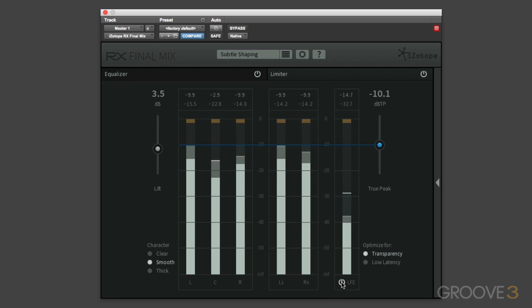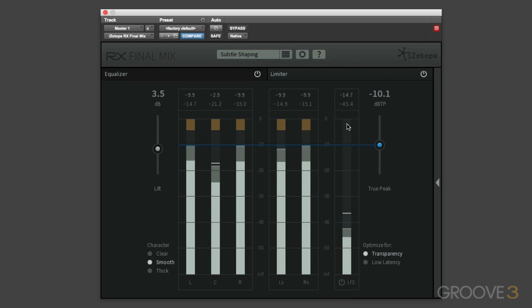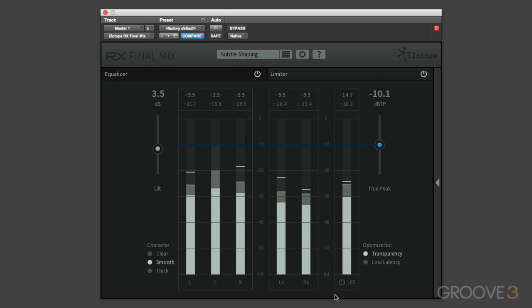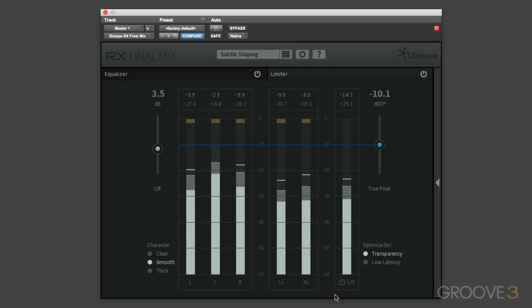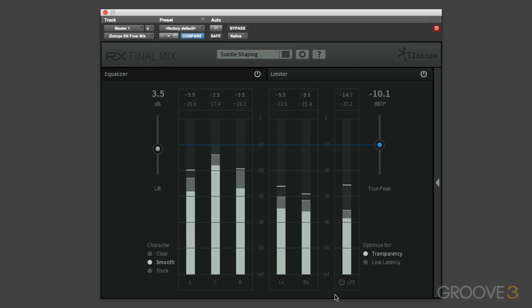If I bypass this, you'll now see that no gain reduction is being applied to the LFE channel. So you can choose whether you want to limit the audio going through to the LFE channel or whether you want it to go through for additional impact.